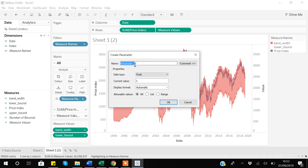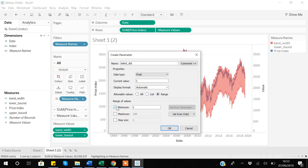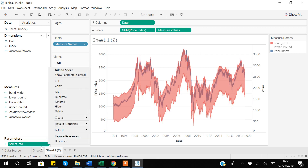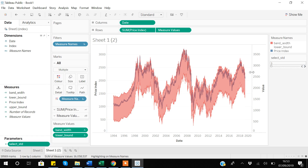I will create a parameter and name it select standard deviation. I want it as a float, current value one is fine, and I will select a range with minimum one and maximum three standard deviations, with a step size of 0.1. I click OK. Once the parameter is created, I click the down arrow and select show parameter control so the user has control. You can see I can increase or decrease it — but this parameter is not yet connected to anything.